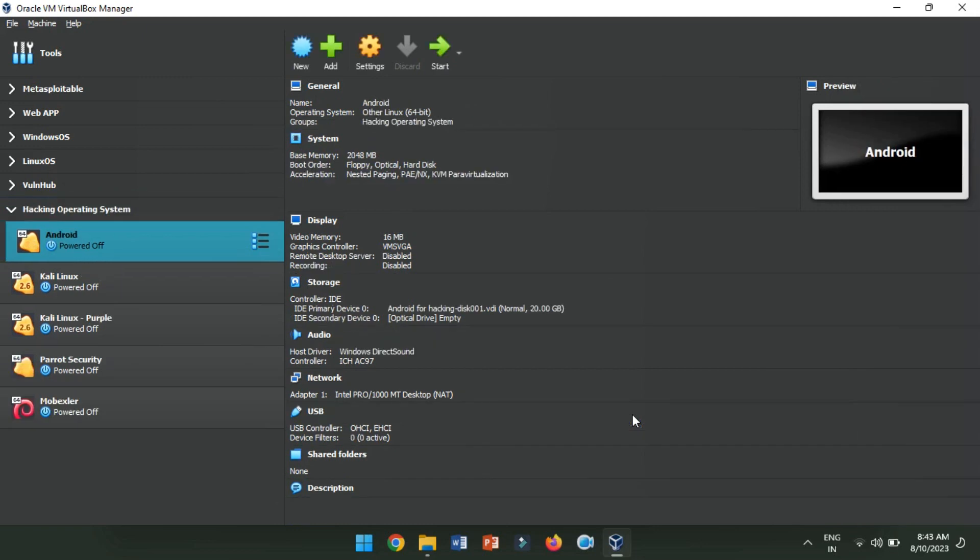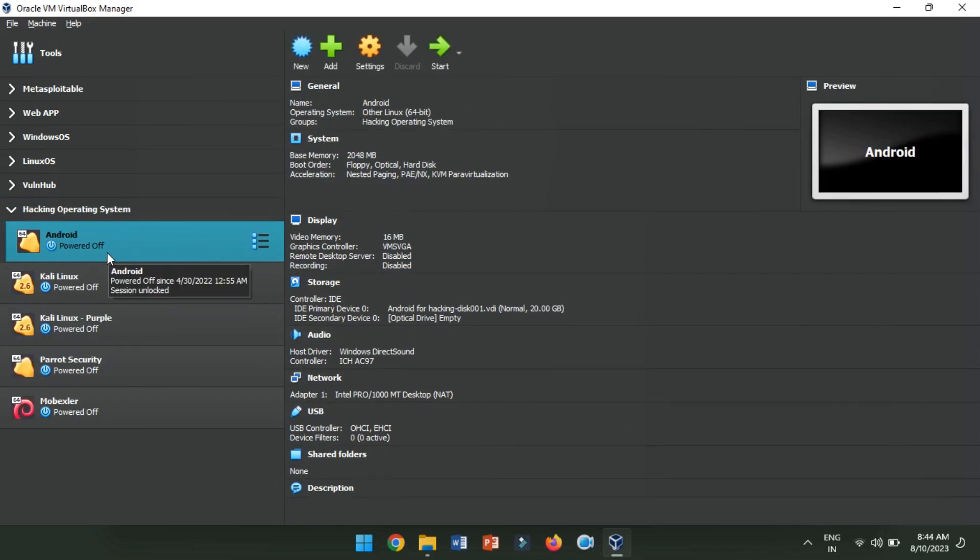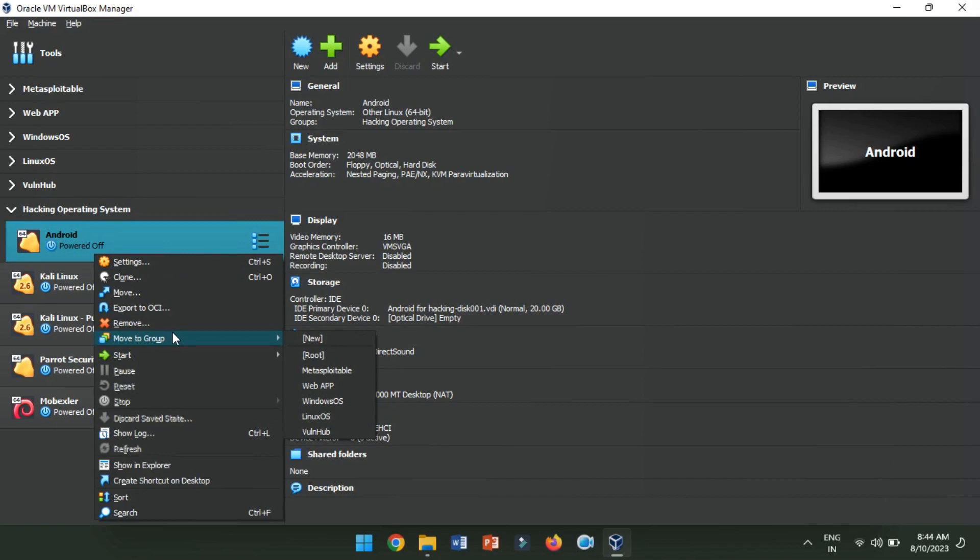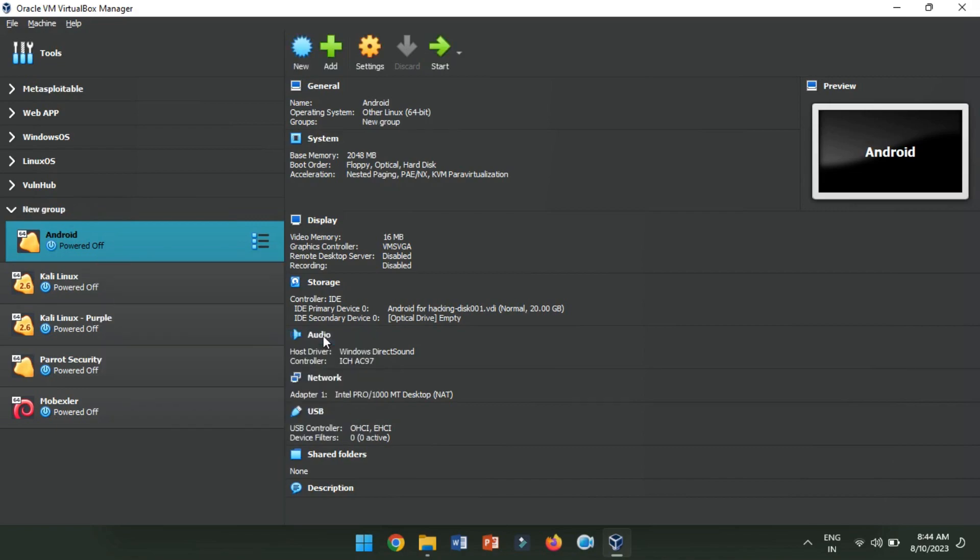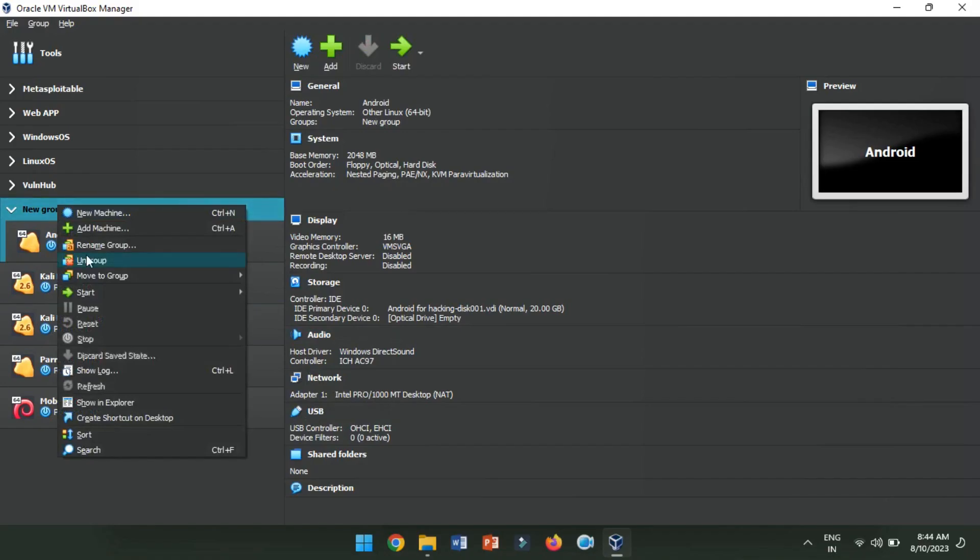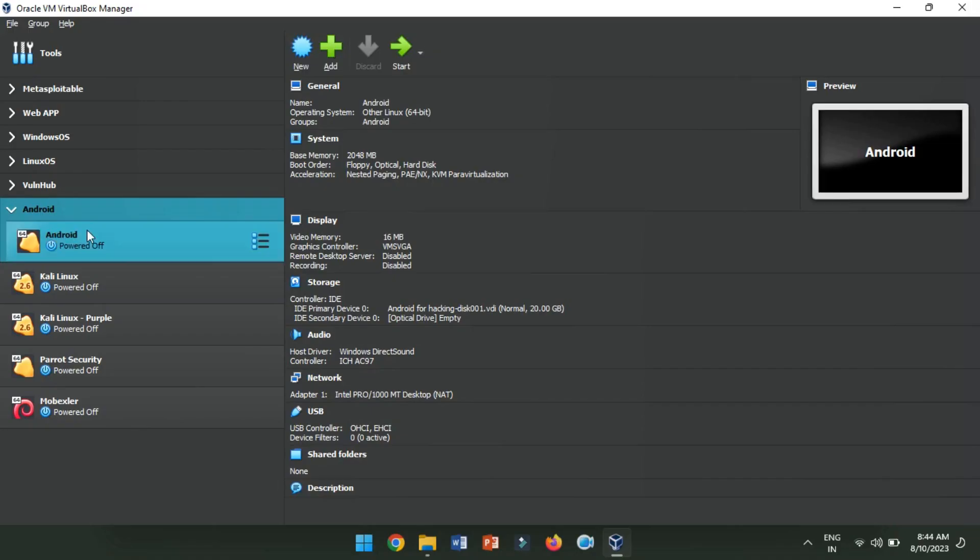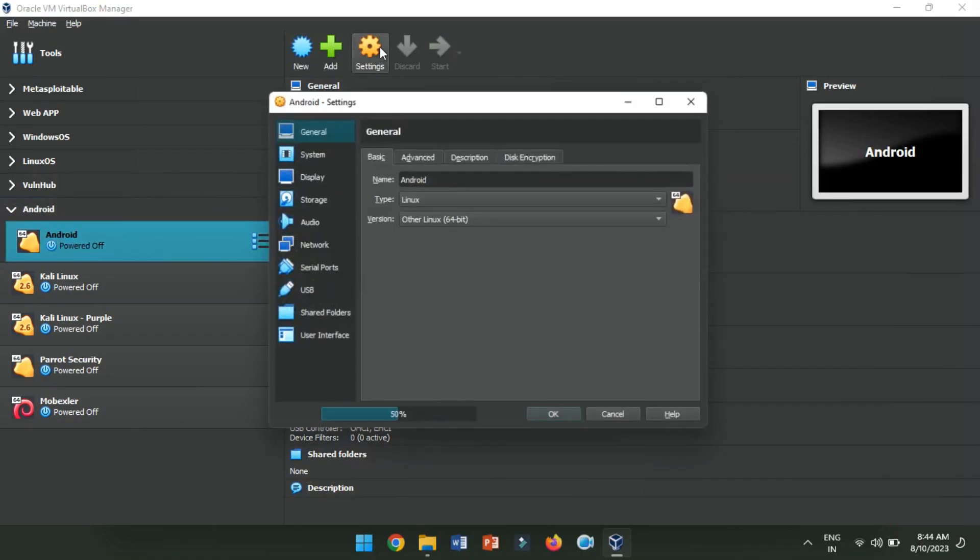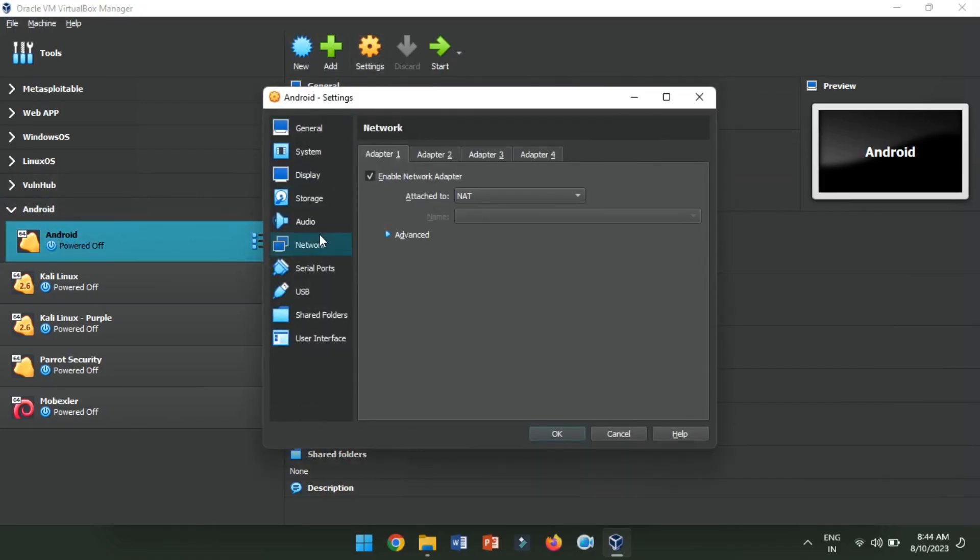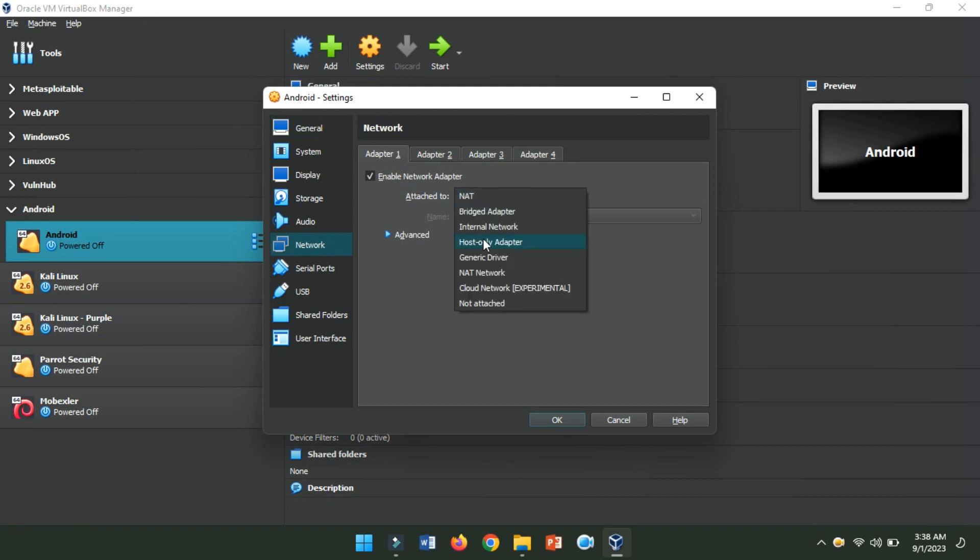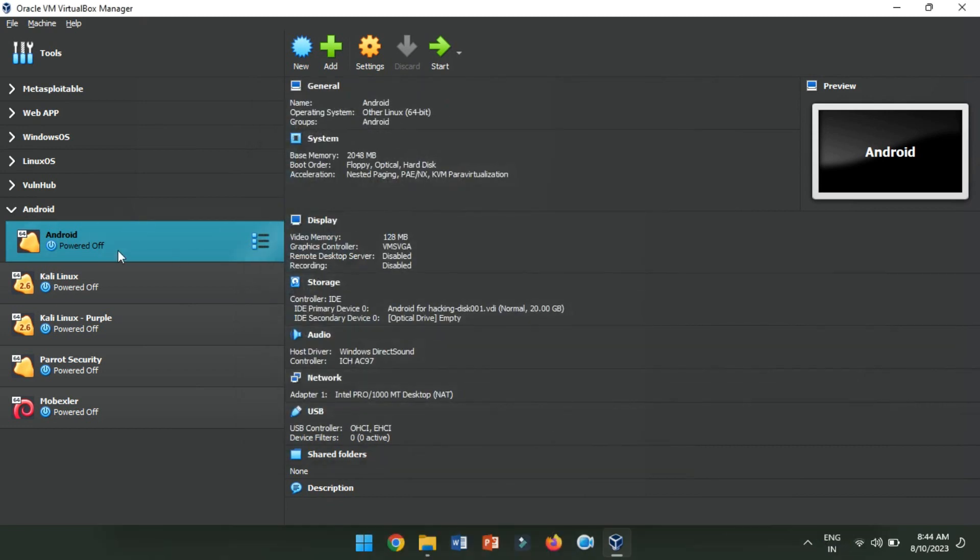After the import is done, you'll spot the Android virtual machine in the VirtualBox Manager. Choose it and click on Settings and switch the Network Adapter to Host-only Adapter. With that done, we're ready to kickstart the VM.